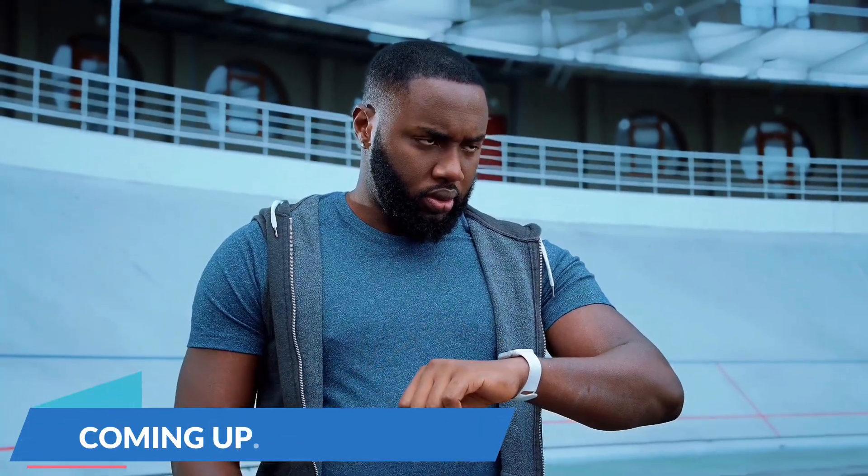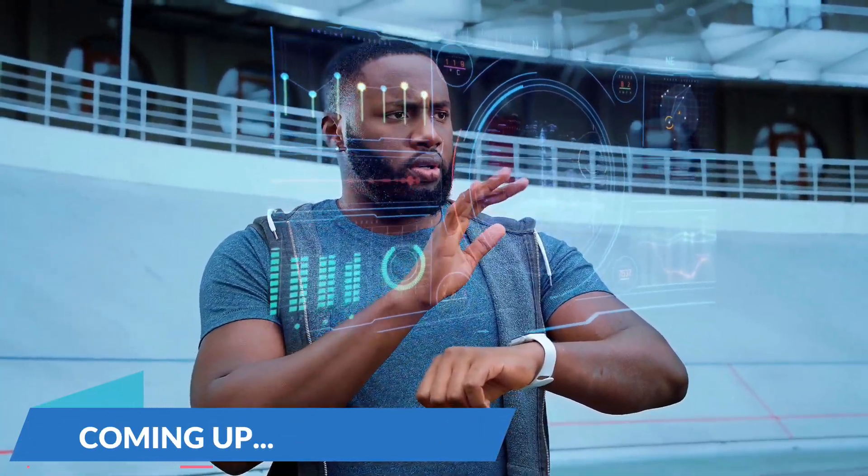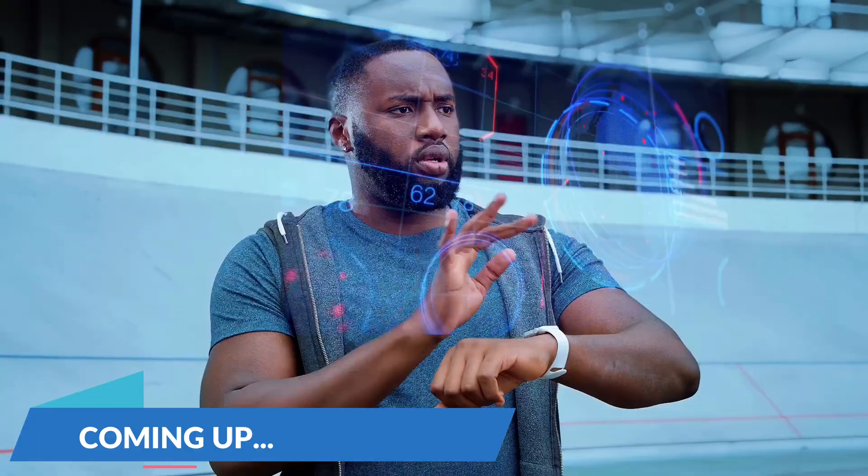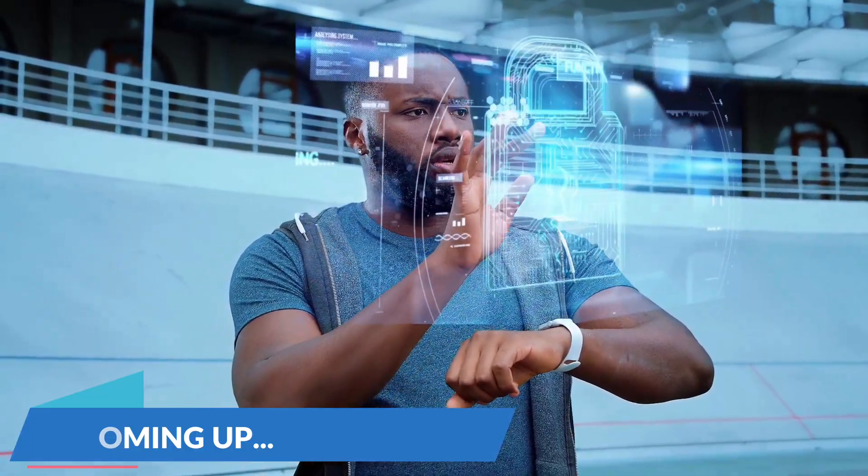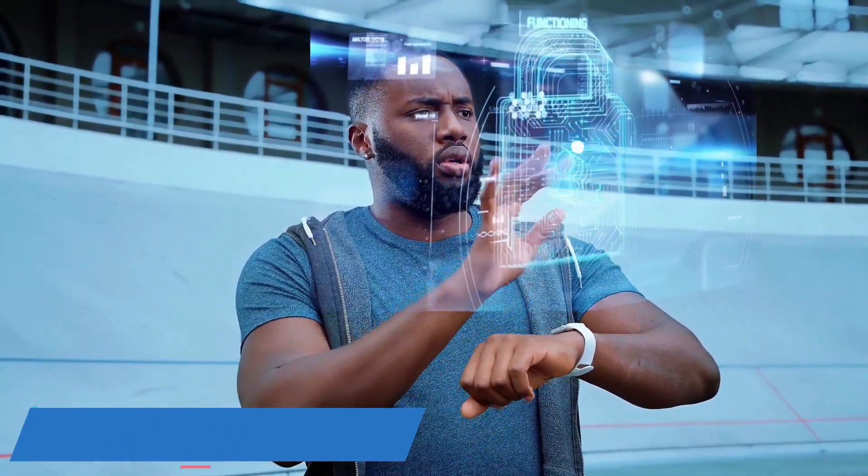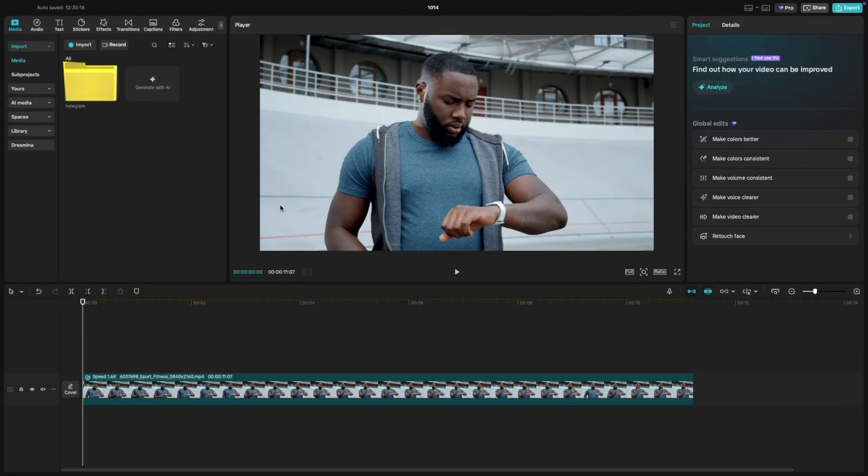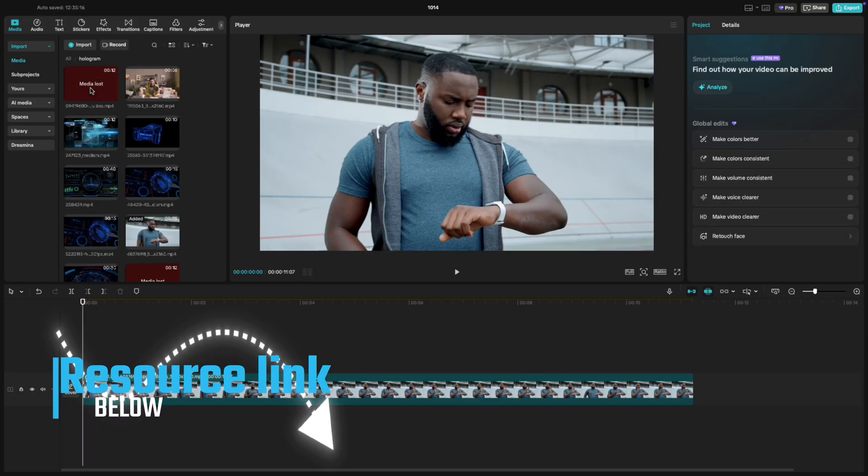Today I'll be showing you how to make this hologram effect in CapCut. I've already uploaded all the resource files for this project. You'll find the link in the description below. Let's get started.